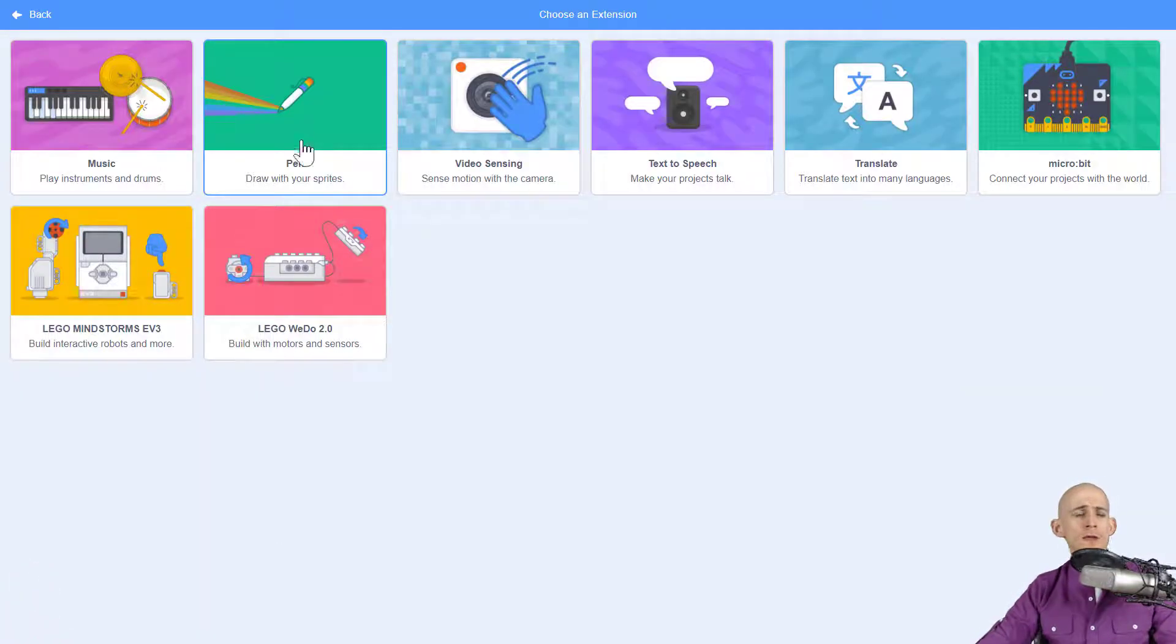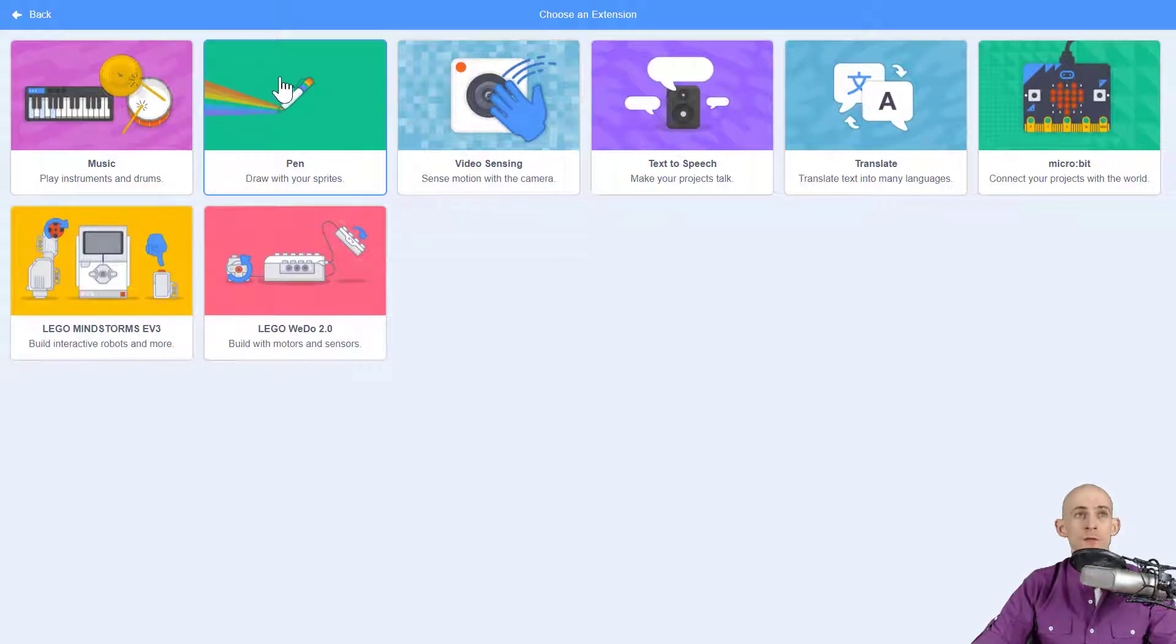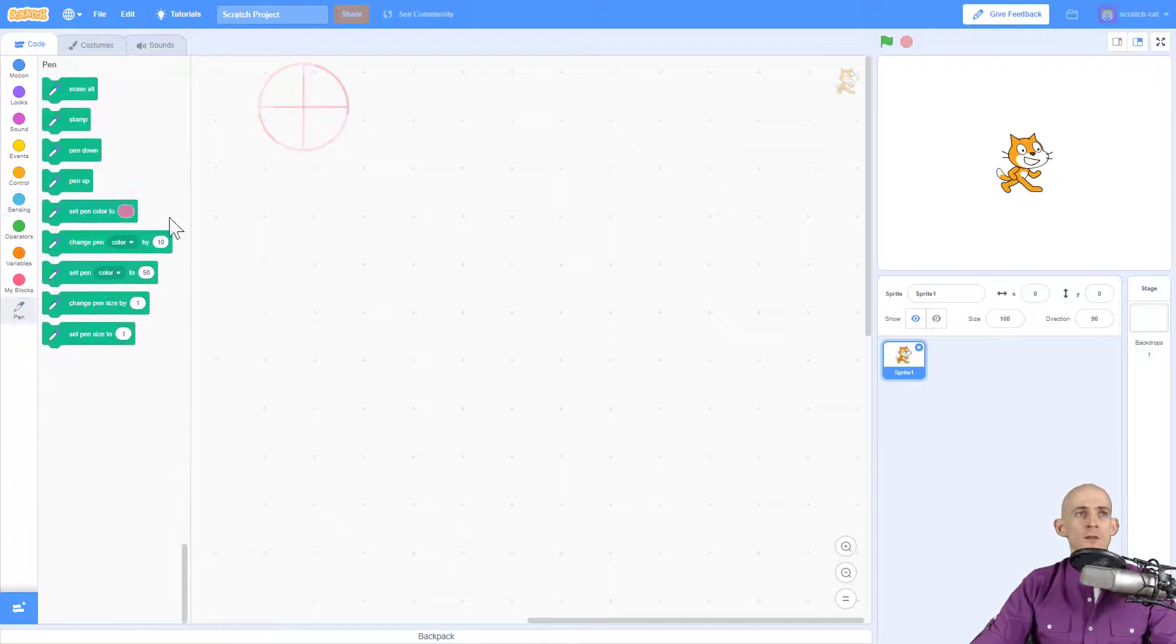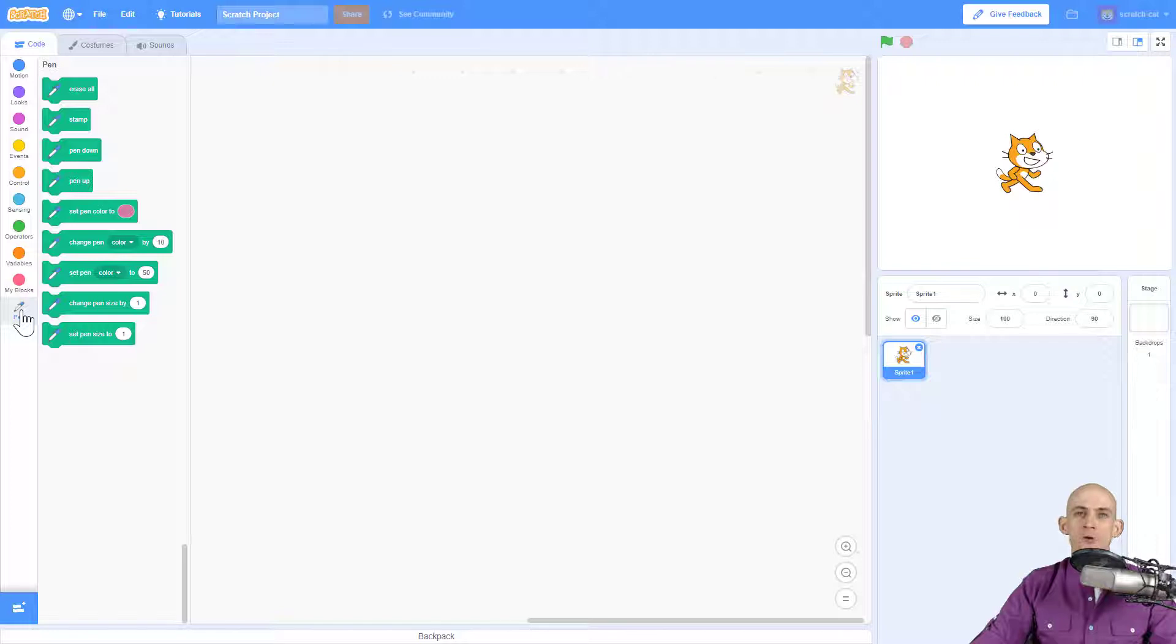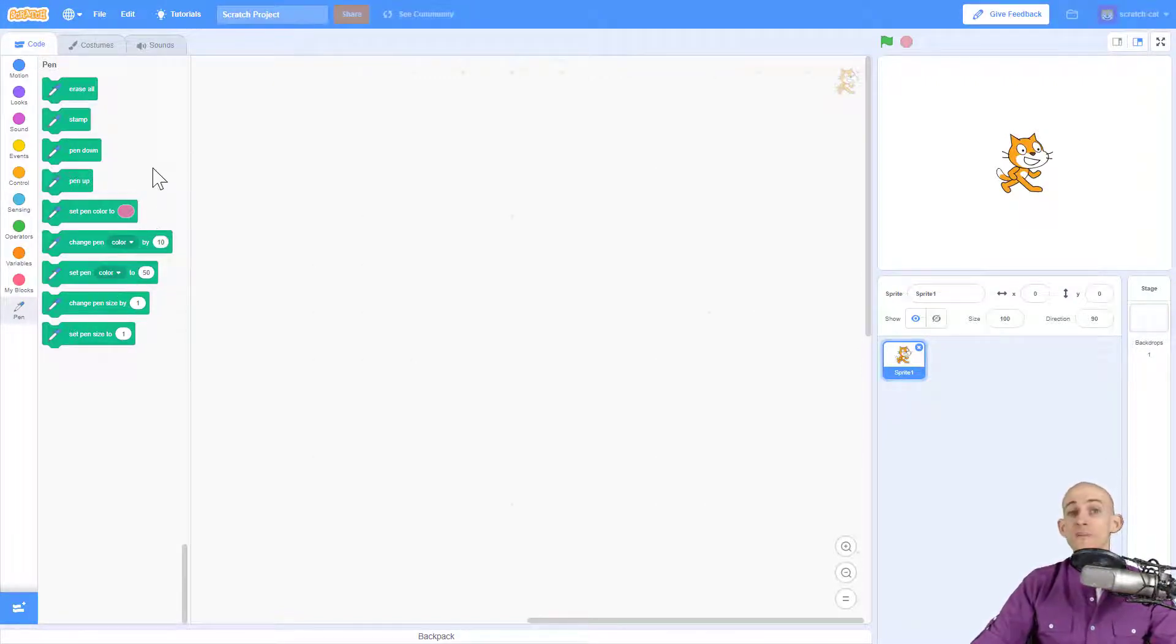When you click on it, it gives you some different options. For instance, if you want to bring back the pen blocks that you used to have, when you click on this it gives you a new tab or a new category of blocks specifically for the pen, and it's got all the same stuff as before.